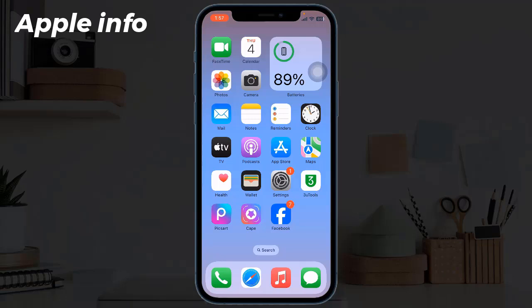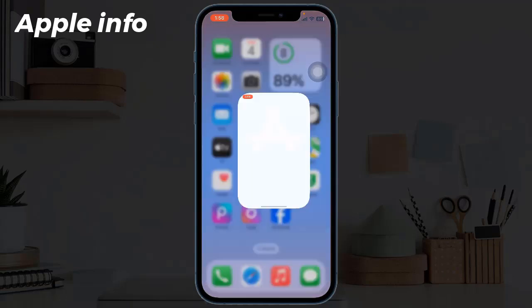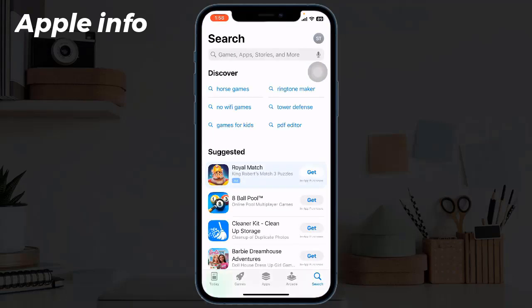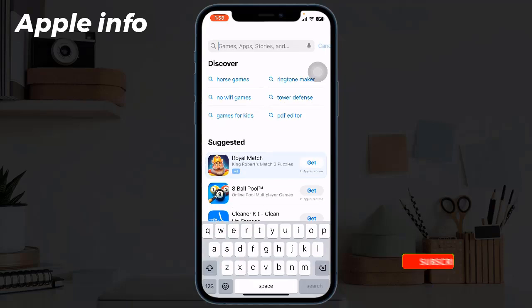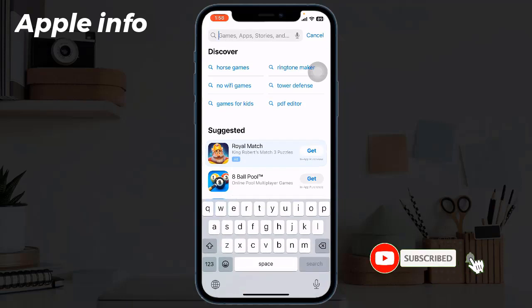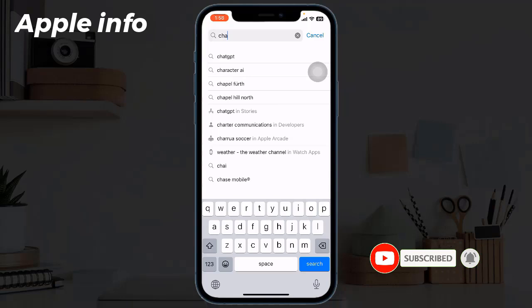In this tutorial, we will show you how to change the iPhone charging animation with simple methods. To set the charging animation, an app will be required. You will get the app in the App Store. First, we need to go to the App Store. Now click on the search bar and type 'Charging Play'.